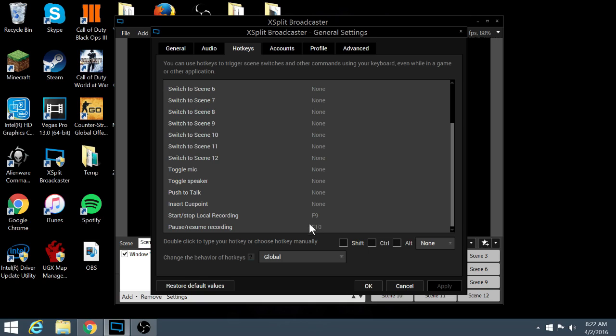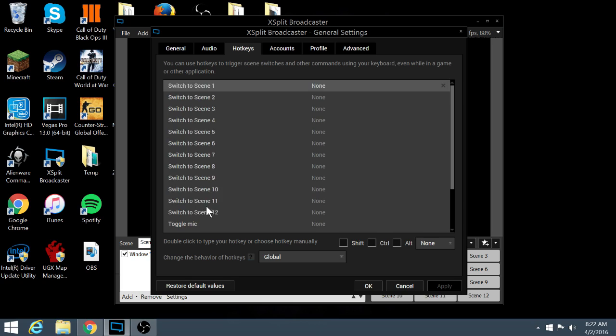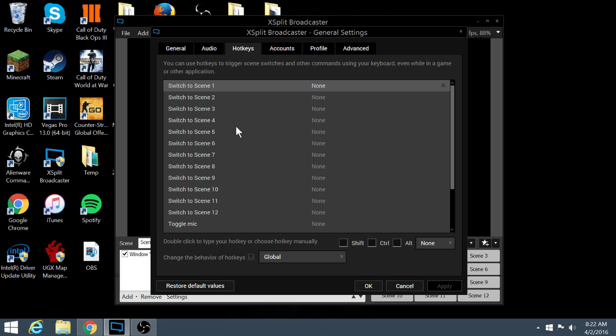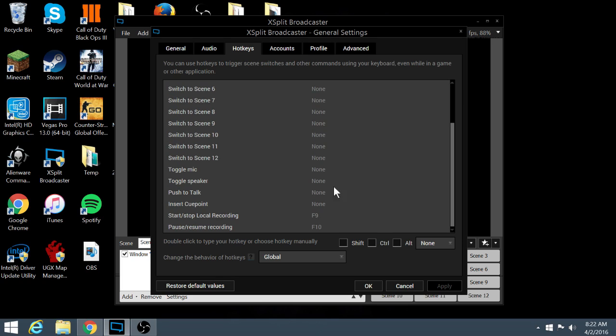So hotkeys, I mean you can change this to whatever. I usually have start and stop to F9 and then pausing to F10, although I never use F10. So all this stuff is pretty cool. I mean you have a lot of options here for hotkeys, toggling mic, toggling speaker, all that, or you can change it to shift, control, or alt, or none.